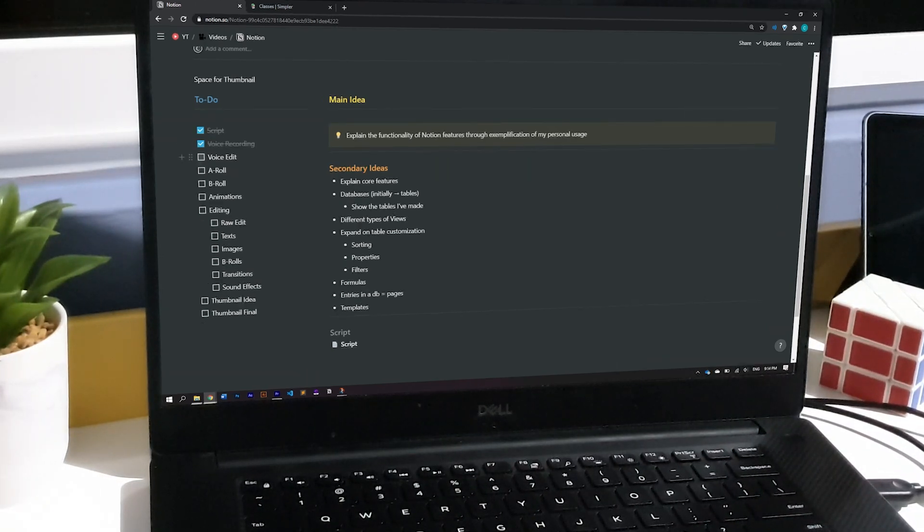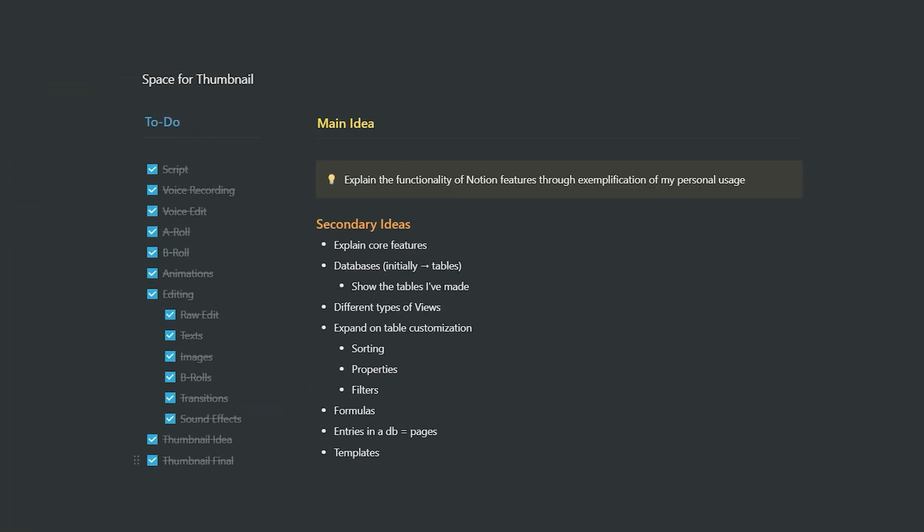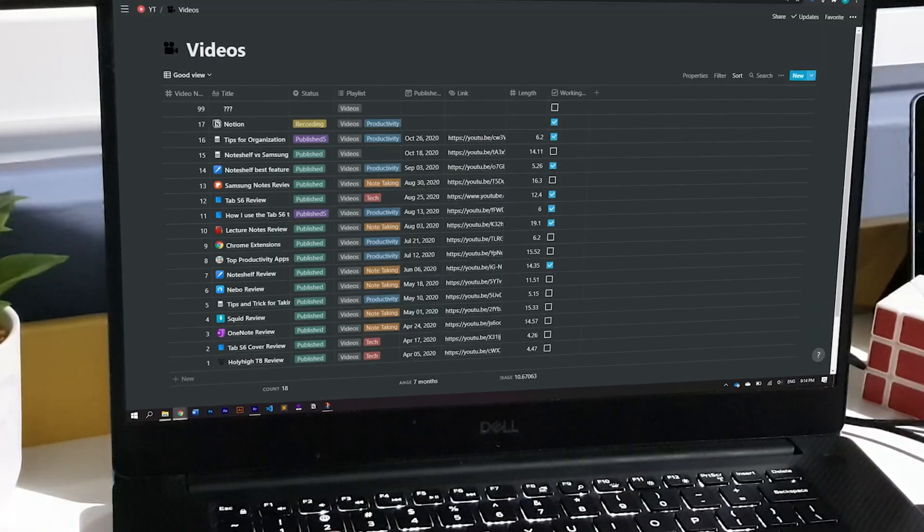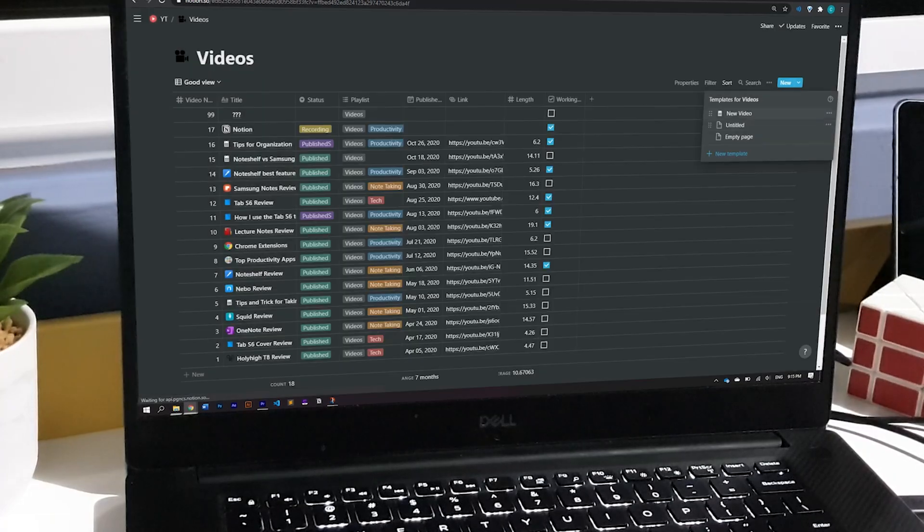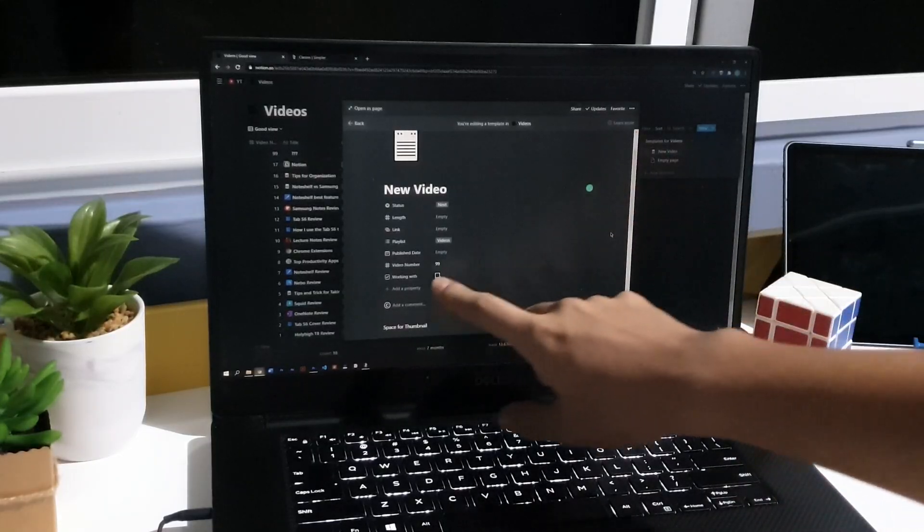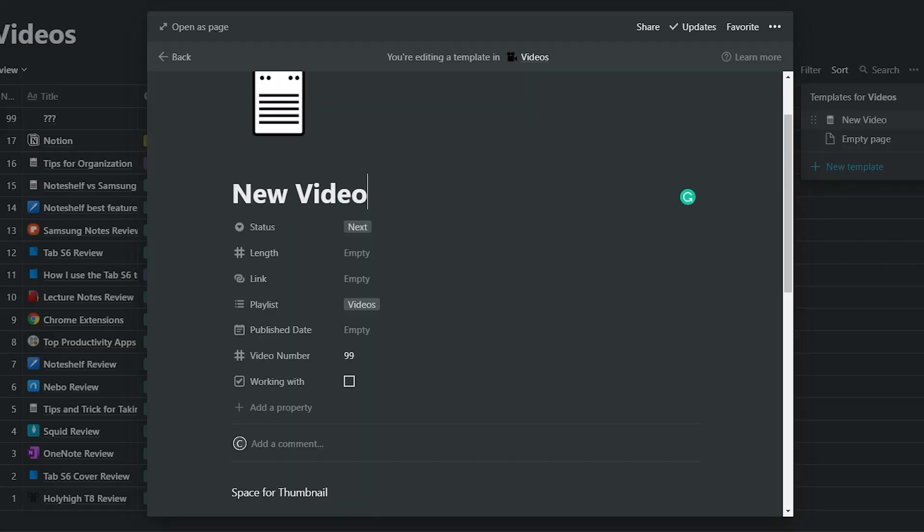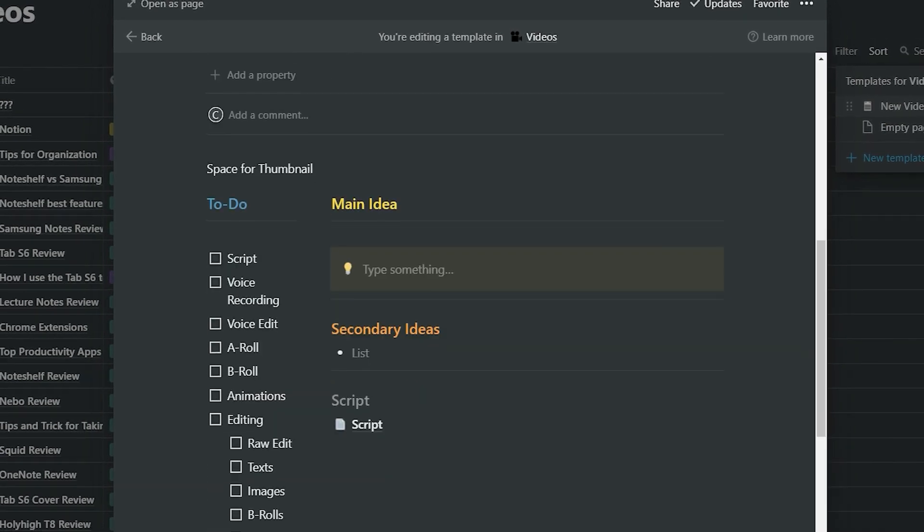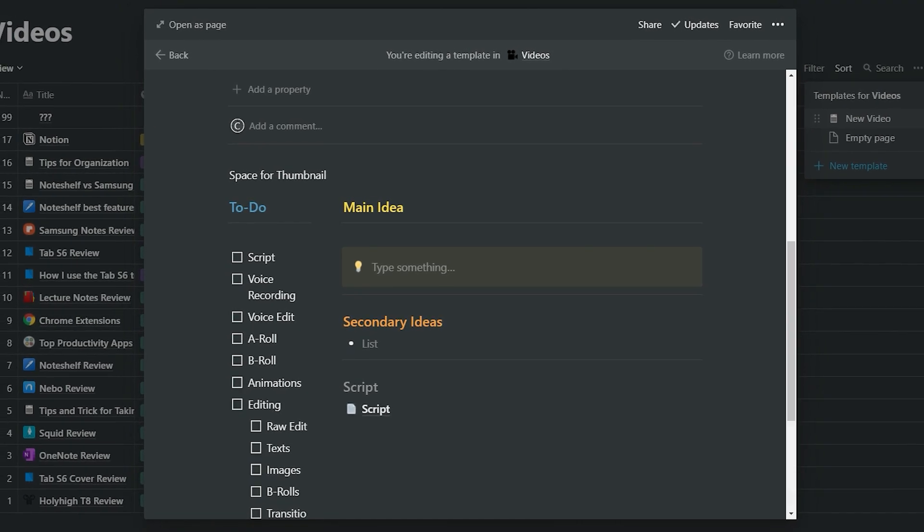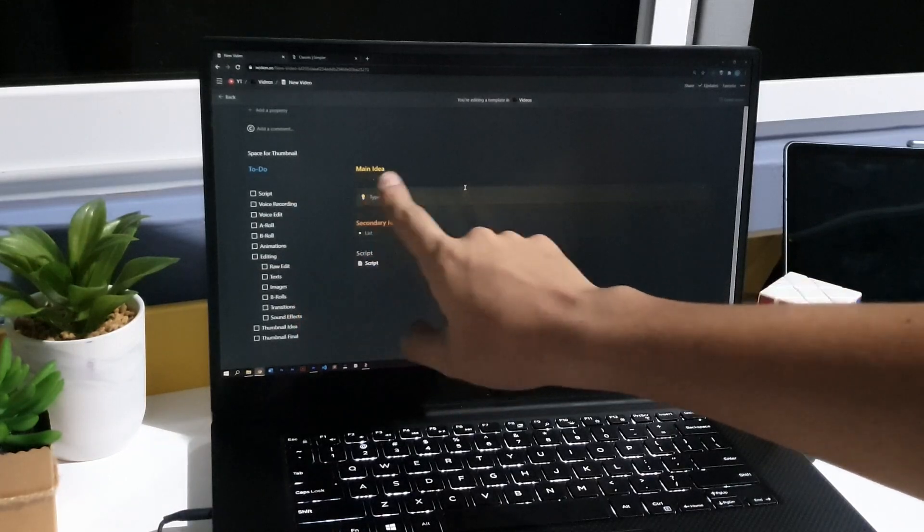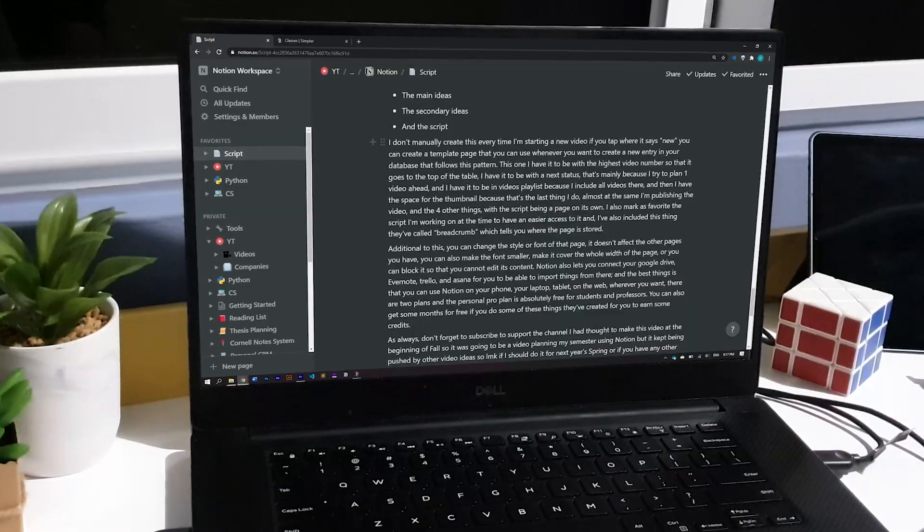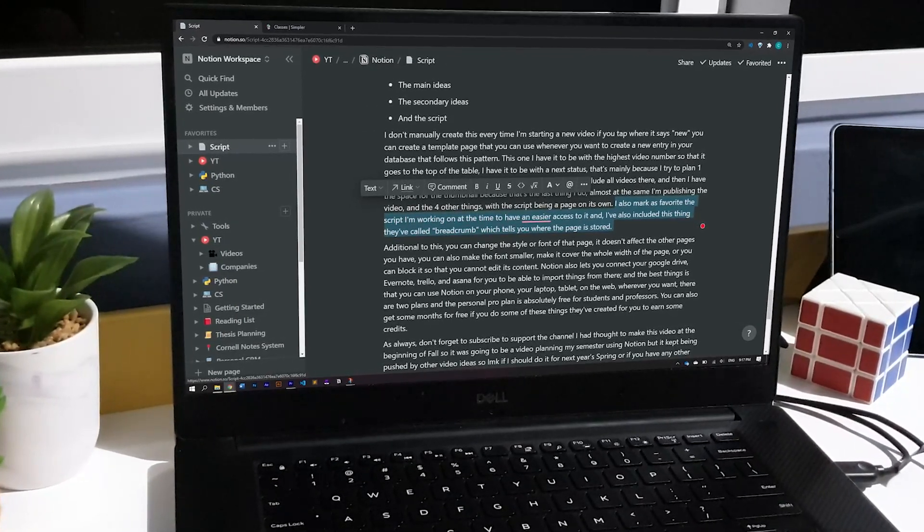As you can see, every page of every video in the table is based on these five things. The thumbnail, the to-do list, the main idea, the secondary ideas, and the script. I don't manually create this every time I'm starting a new video. If you tap where it says new, you can create a template page that you can use whenever you want to create a new entry in your database that follows any pattern. This one, I have it to be with the highest video number so that it goes to the top of the table. I have it to be with the next status. That's mainly because I try to plan one video ahead and I have it to be in videos playlist because that's the playlist I have where I store all my videos. And then I have this that says space for thumbnail because that's always the last thing I do almost at the same time I'm publishing the video. And finally, I have the four other things with the script being a page on its own.